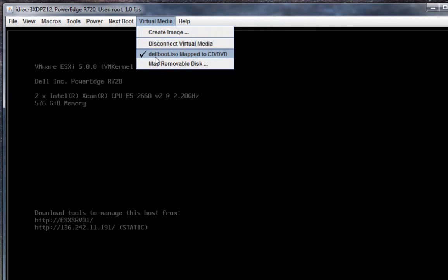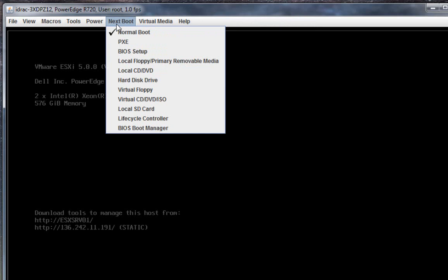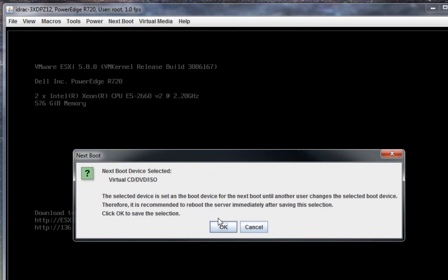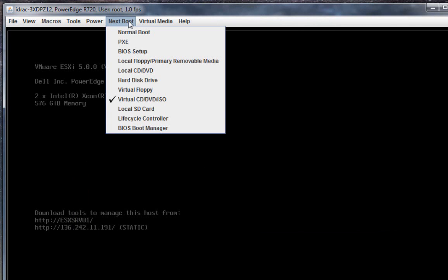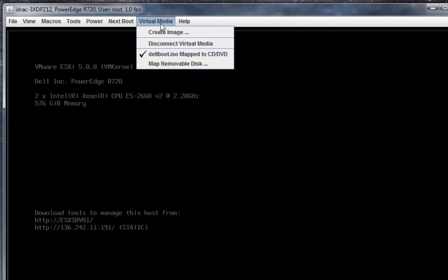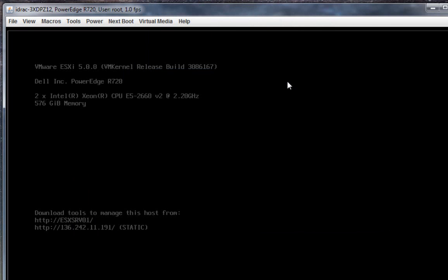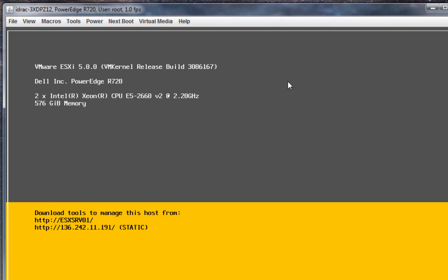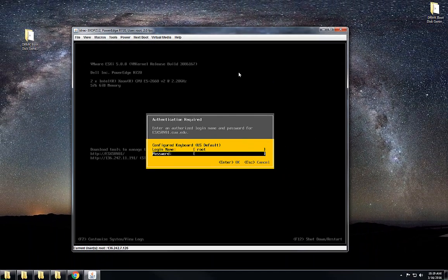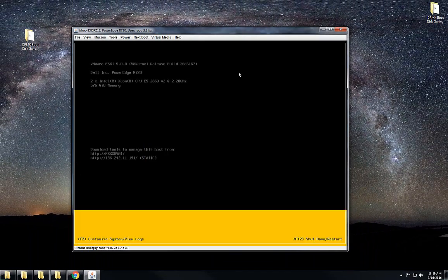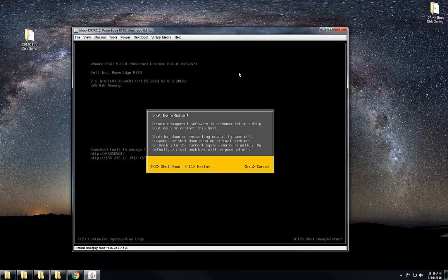Once you see your checkboxes here, the next thing is you go to next boot and change it to virtual CD. Next I will reboot from this virtual CD and we will choose this media. So I will restart this server.